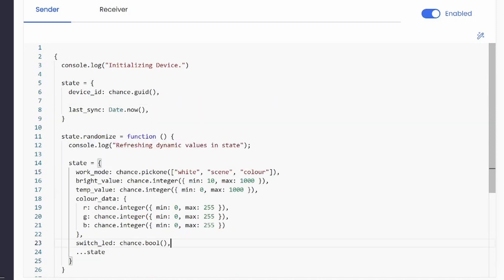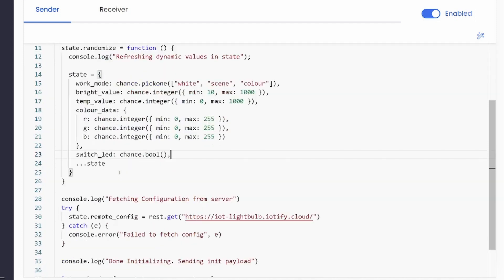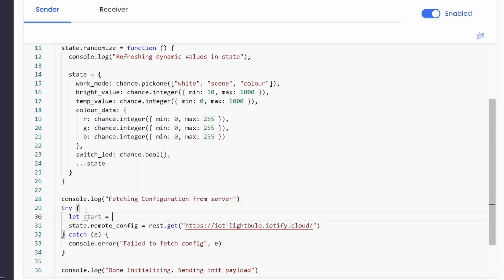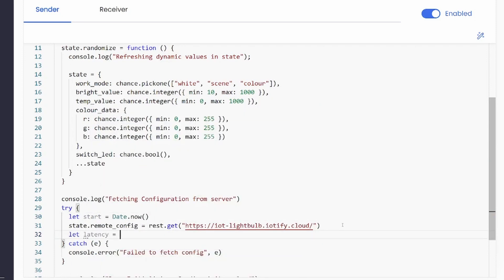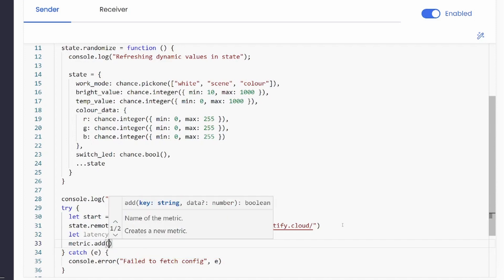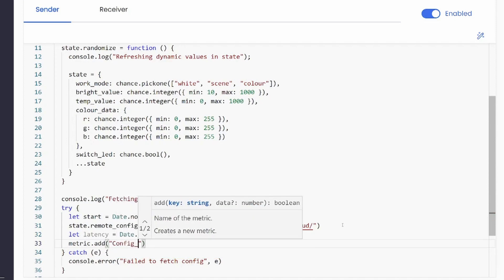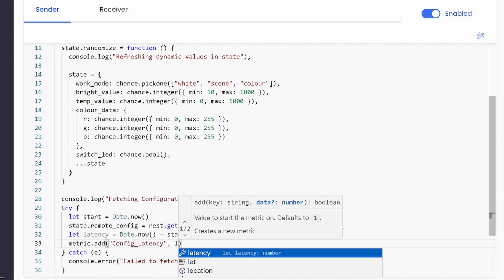We can now call this function in the running stage to randomize the device parameters during runtime. While we are here, let us also add a metric to measure the latency of our REST request. Custom metrics are covered in detail in its own video.